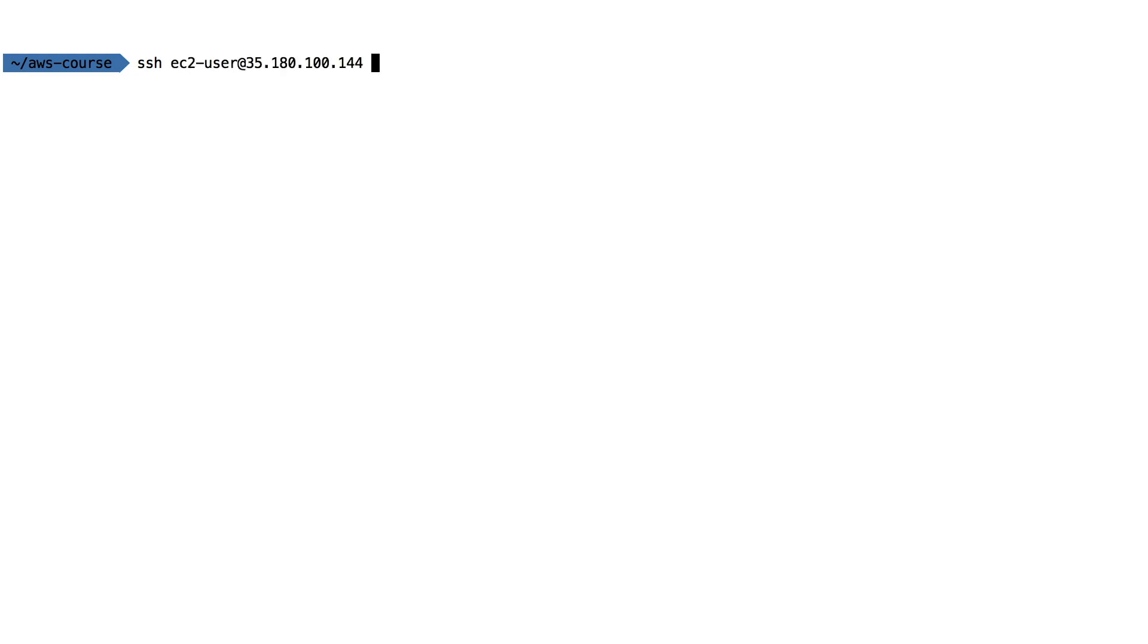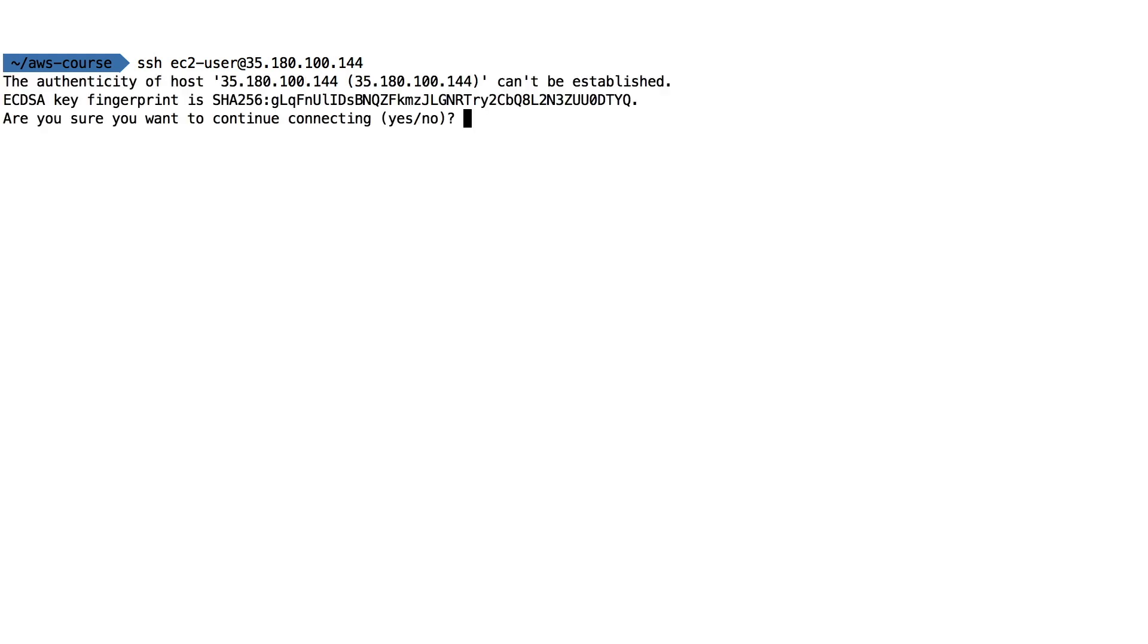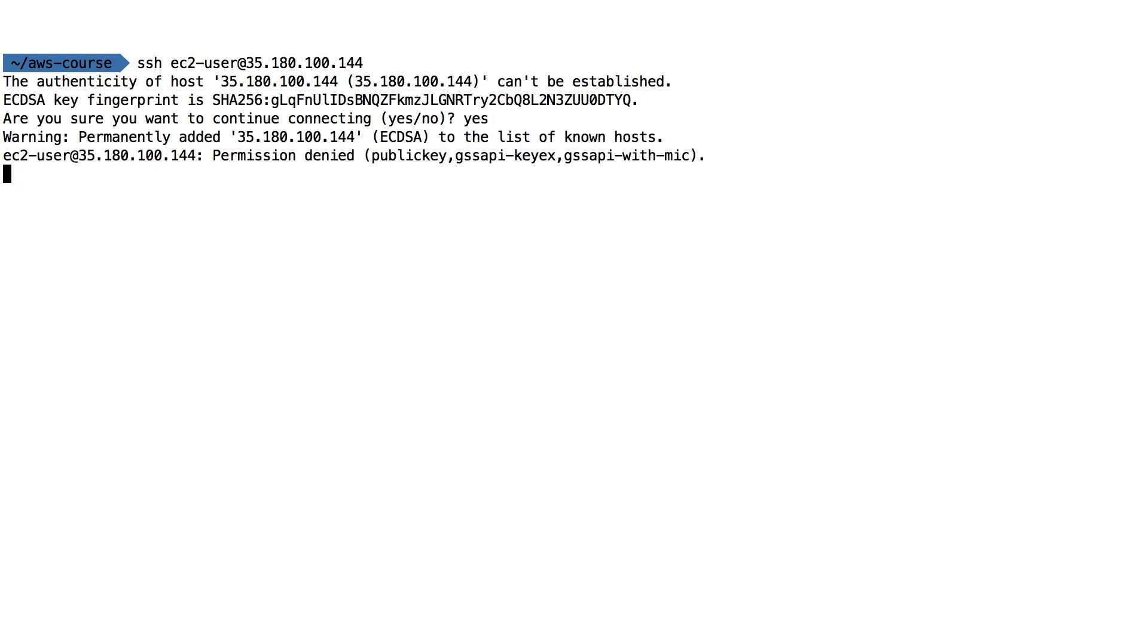Now we do ssh ec2-user at the IP. ec2-user is basically the Linux user into our Amazon Linux machine, and at basically defines the IP. Now, does that sound right? We click on OK, and it says, okay, do you want to continue? That sounds fine. Say yes, and then it says, wait, permission denied.